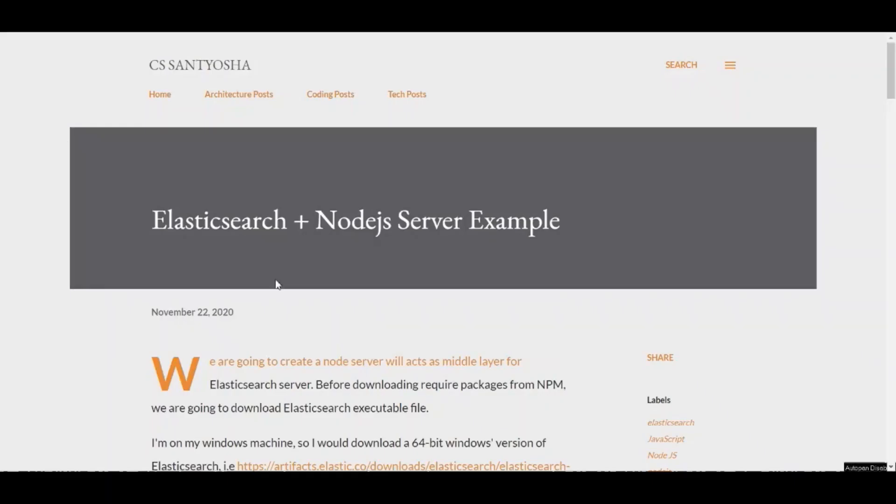Hello guys, today we are going to take an example of Elasticsearch and Node.js server. We are going to build a node server which will act as the middle layer for Elasticsearch server.